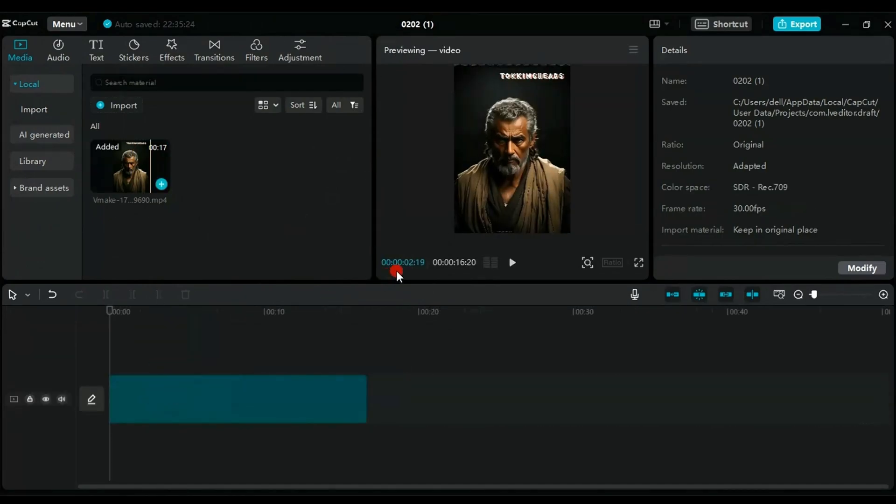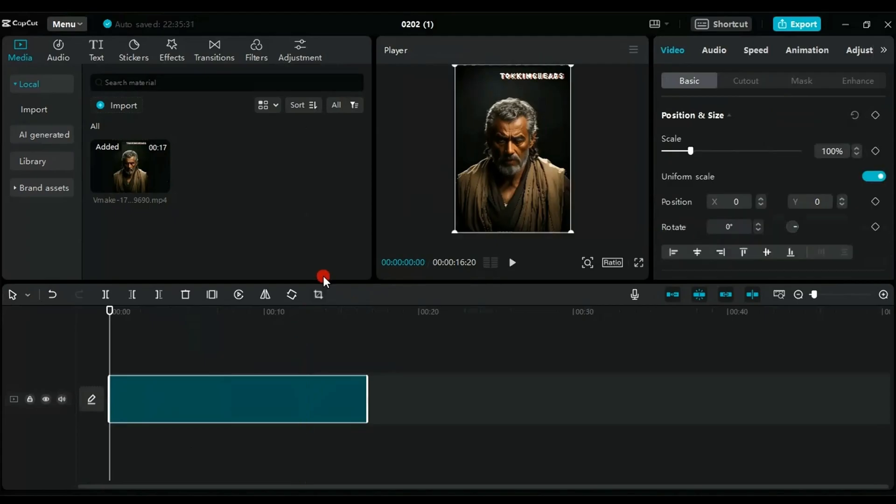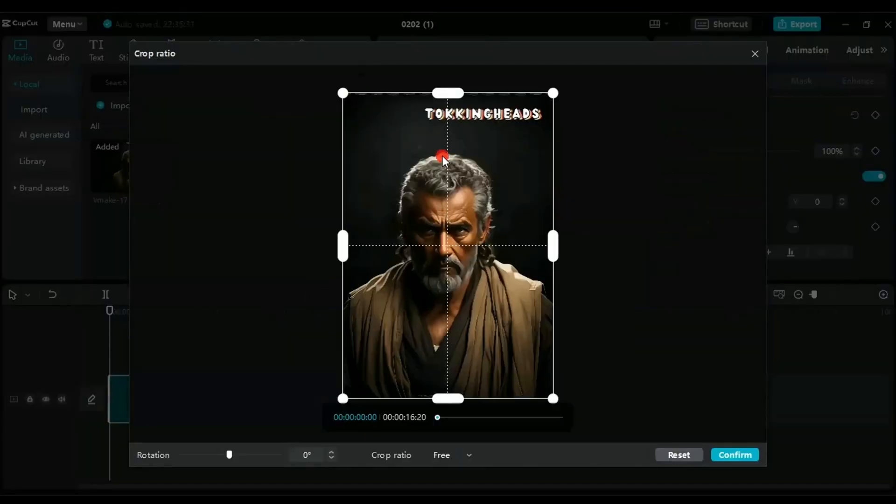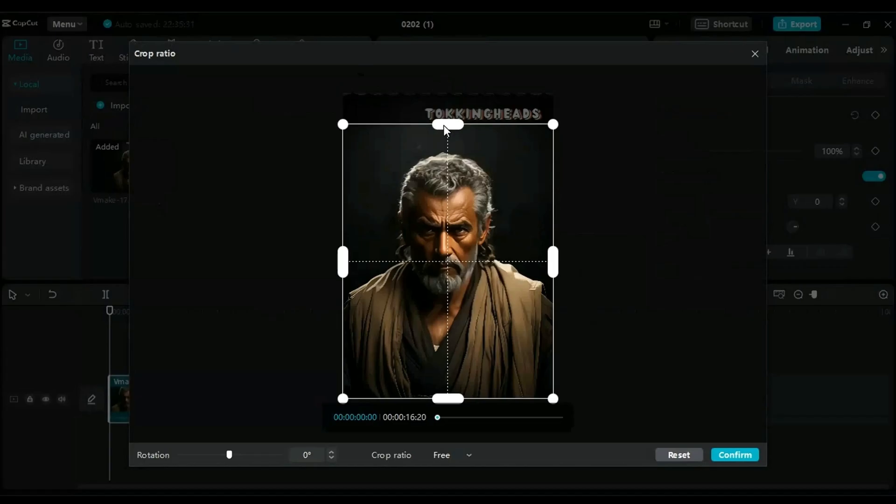Next, drag the video to the timeline, select the video, click on the Video Aspect Ratio button, and drag the selection bar under the Talking Heads watermark to hide it.